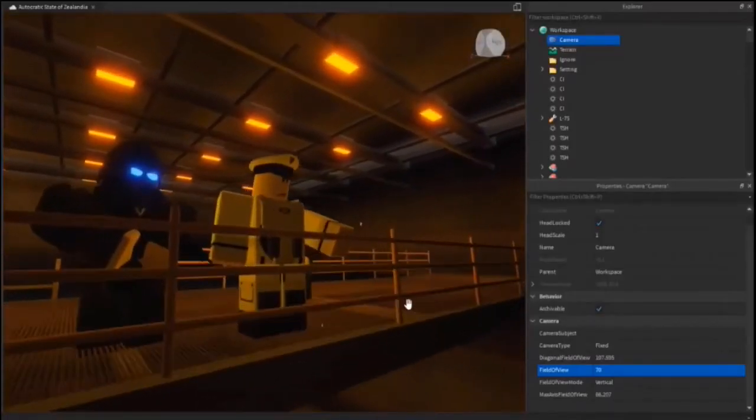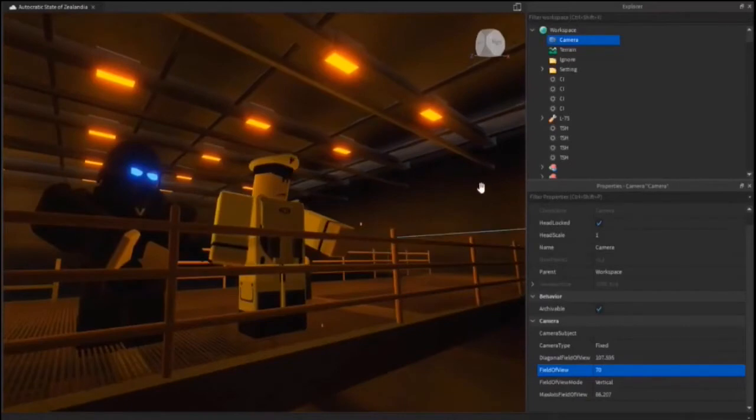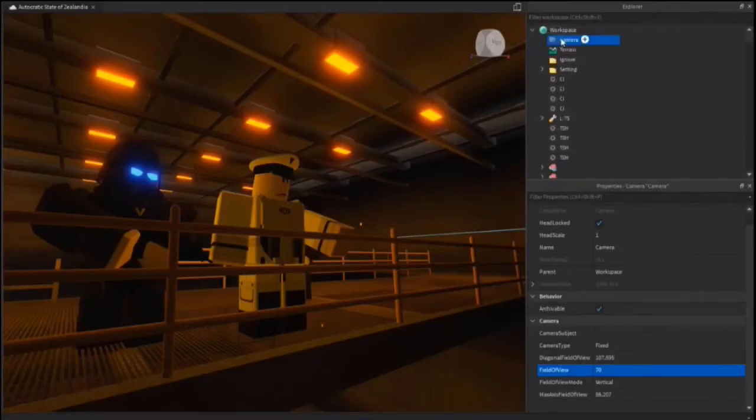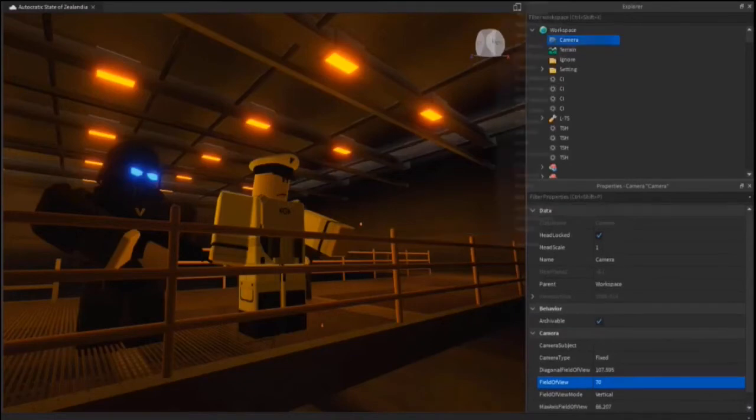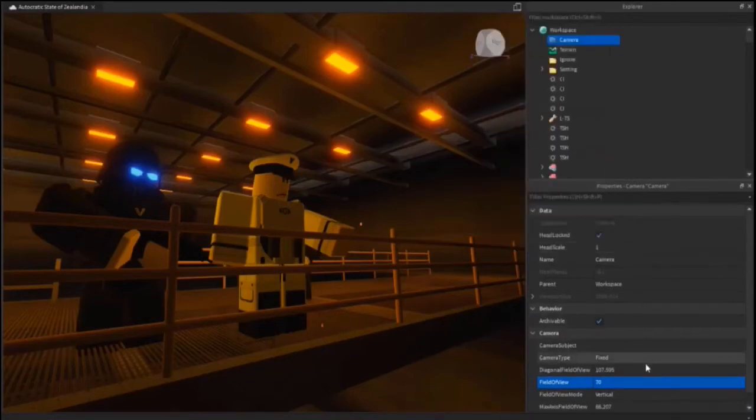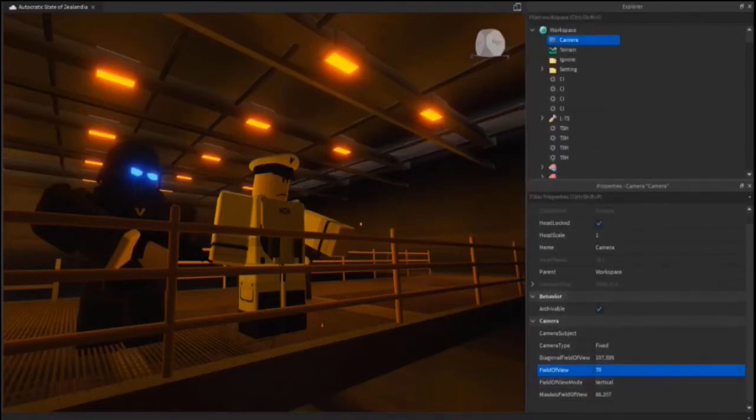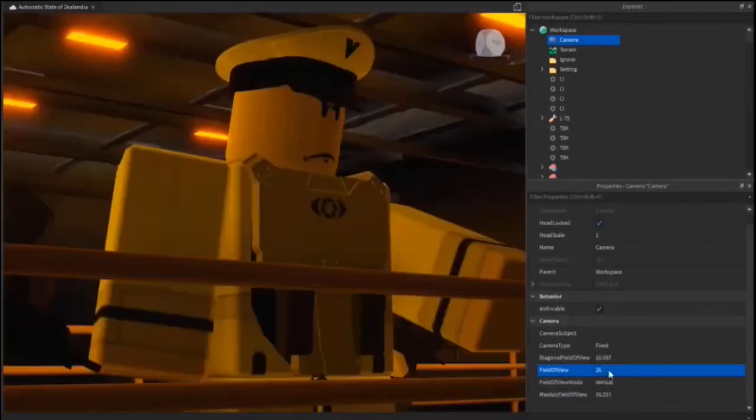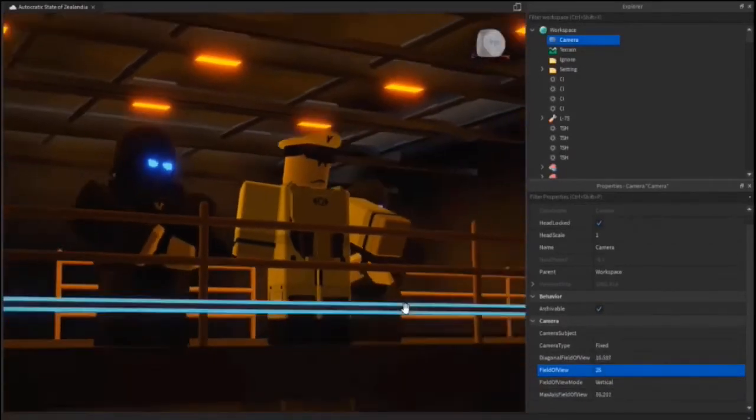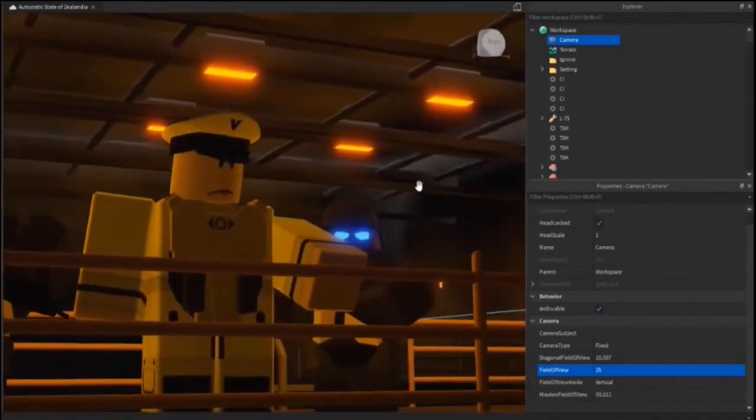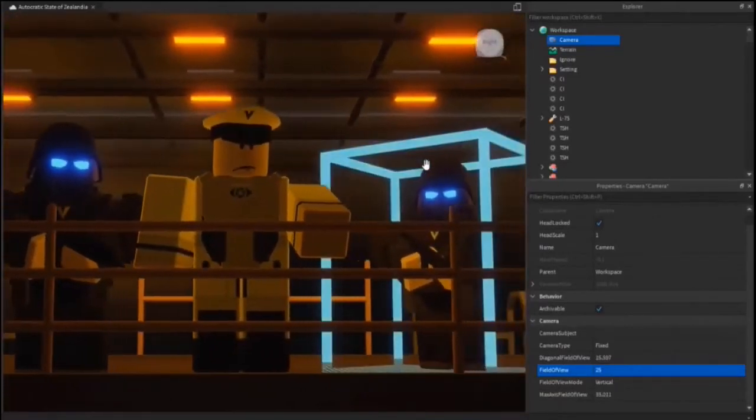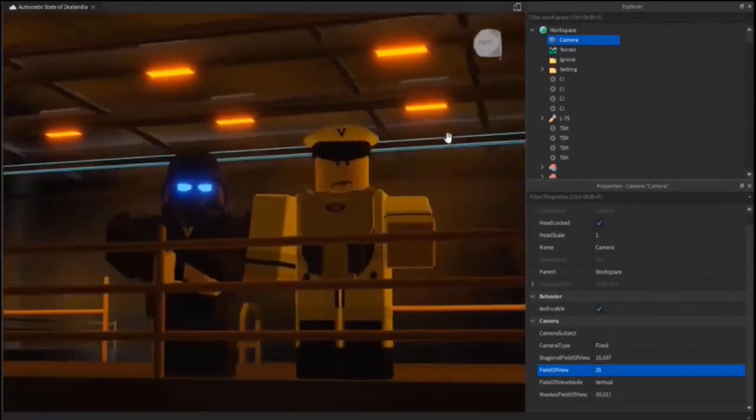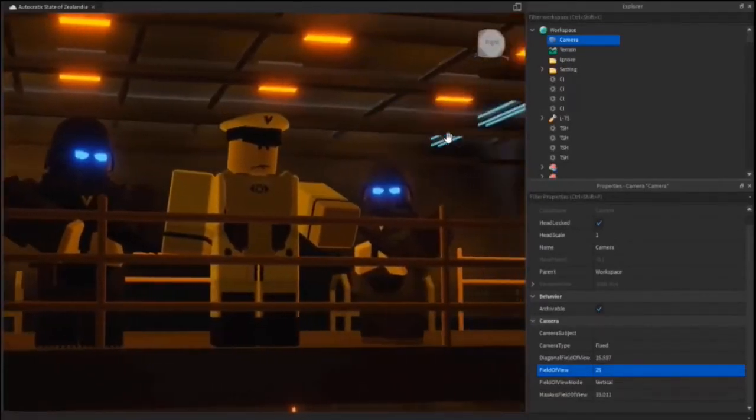The next thing on the list would be field of view. Personally, I think field of view makes your vignettes look ten times better. I can't fathom making a vignette without altering it. What you do is locate workspace, then camera underneath it. Enable properties on the top right. Once you have properties enabled, scroll all the way down to field of view and alter it. I usually use 25, but you can go lower or higher depending on what's in your image. This makes your vignettes look ten times better.